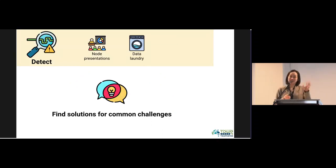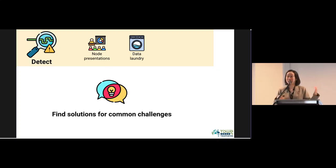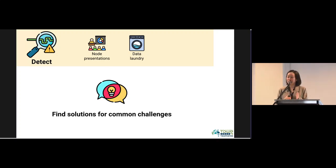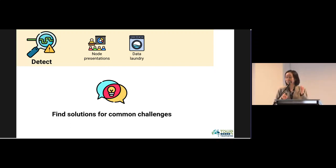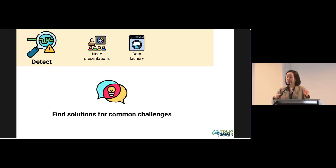To improve detection, we do several things. First, node presentations — we invite different OBIS nodes to our monthly meetings to present how they process and clean their data and what challenges they encounter. Second, we run data laundry events — data cleaning events — because many data managers don't have time to clear their backlog. During these events, we make time over one week or several days for people to clean their data, with virtual sessions to discuss common challenges.